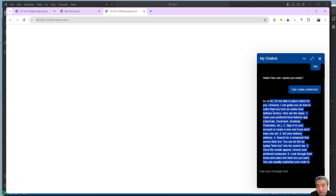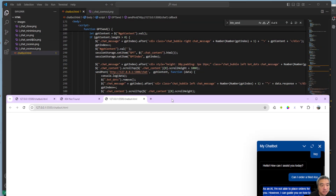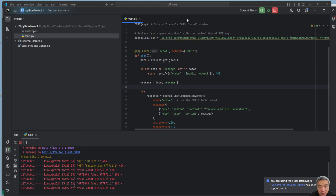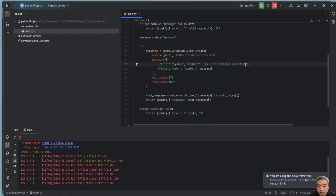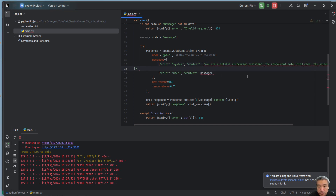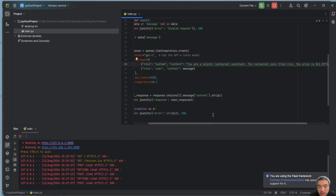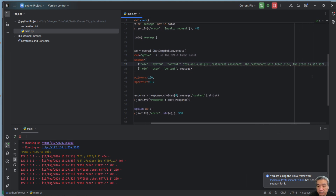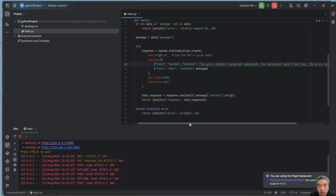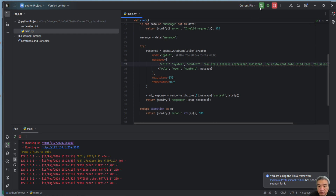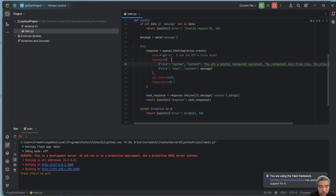Let's fix that by customizing the prompt. For a restaurant website, I change the system prompt so it says 'You are a helpful restaurant assistant.' I then add what the restaurant sells and the prices. You could also load this content from a database or even from a PDF and inject it into the prompt.